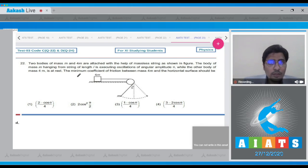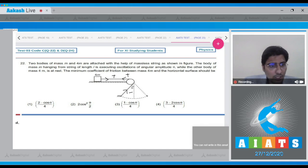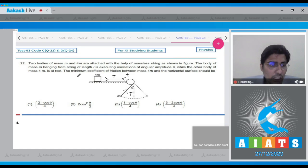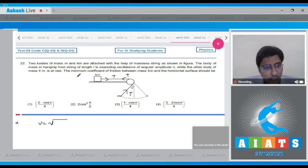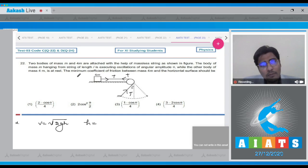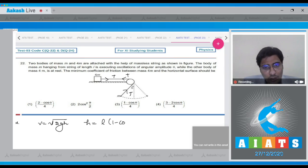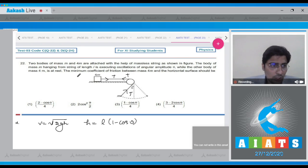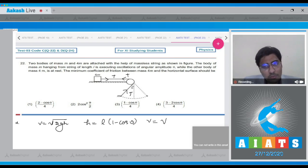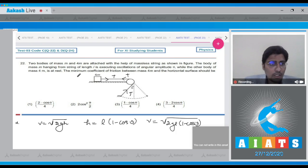Let the tension be T. The speed of the mass m at the lowermost point can be written as root of 2gh, where h is the maximum height, l(1 - cosθ). So the speed will be √(2gl(1 - cosθ)).